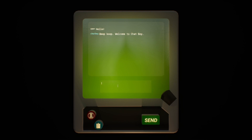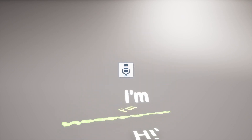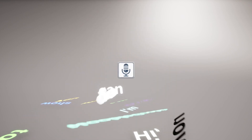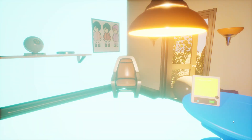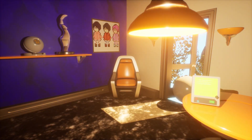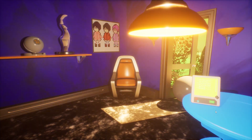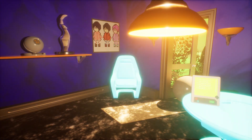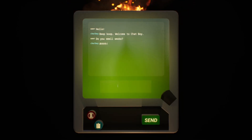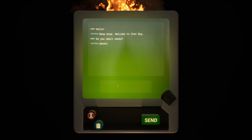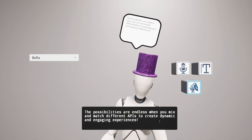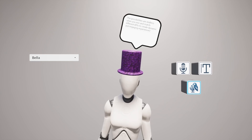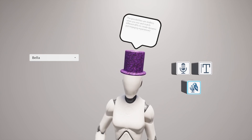With the AI Integration Toolkit, you don't have to worry about installing separate plugins for text generation, image generation, speech-to-text, and text-to-speech. Wrapped up in a neat little package, the AI Integration Toolkit can inject sauce directly into your games with little effort. The possibilities are endless when you mix and match different APIs to create dynamic and engaging experiences.